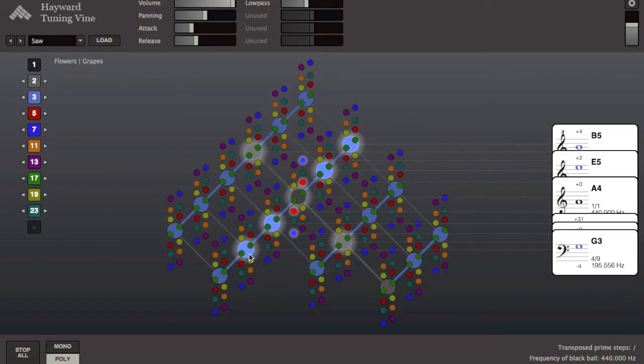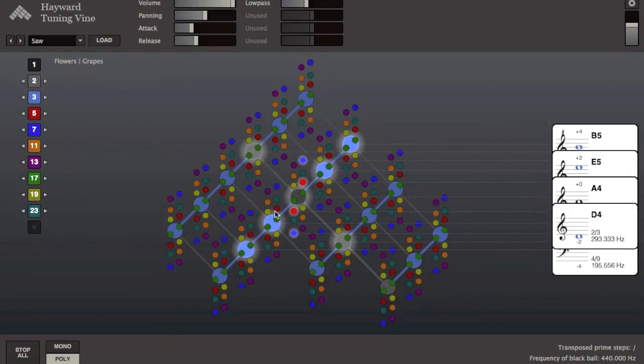Now I'm going to add some more unusual microtonal pitches to build up a microtonal cluster.